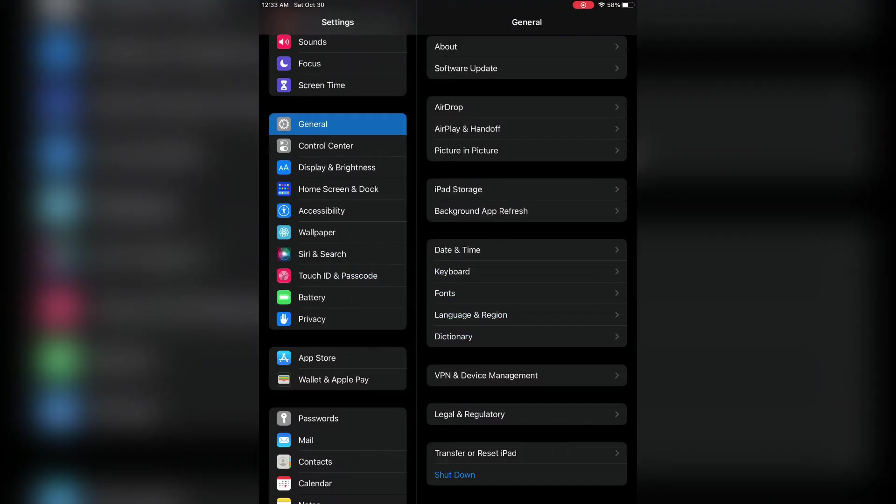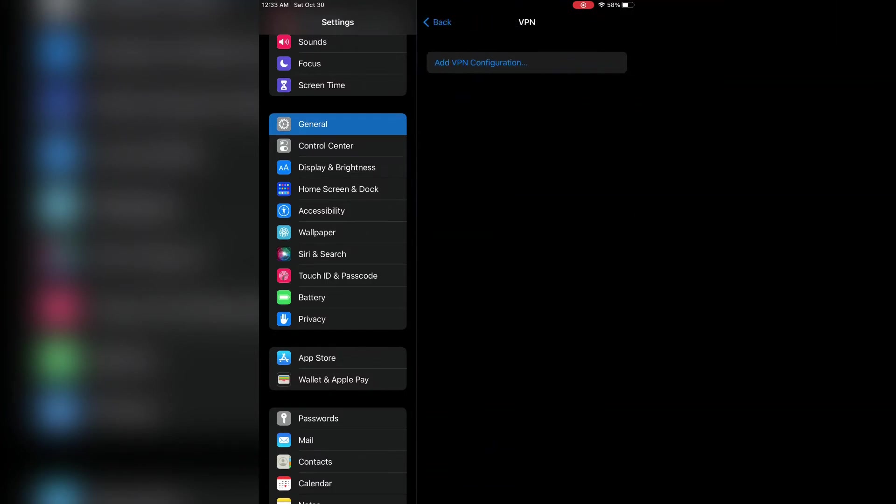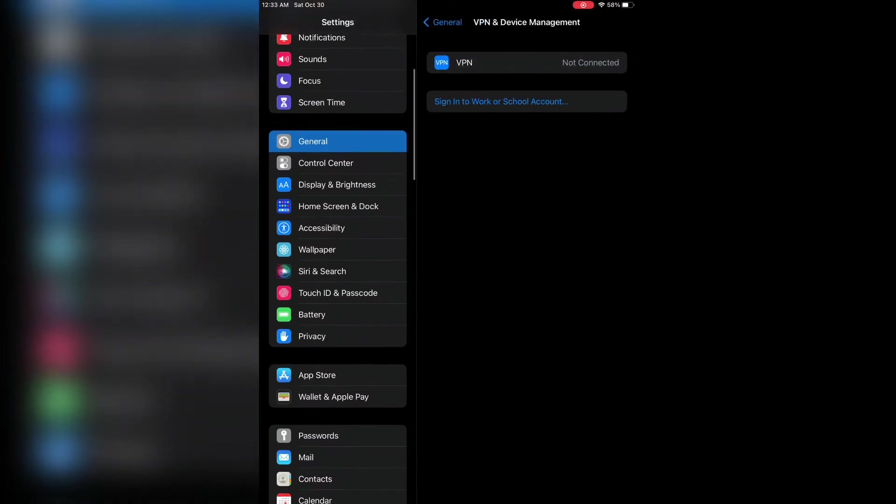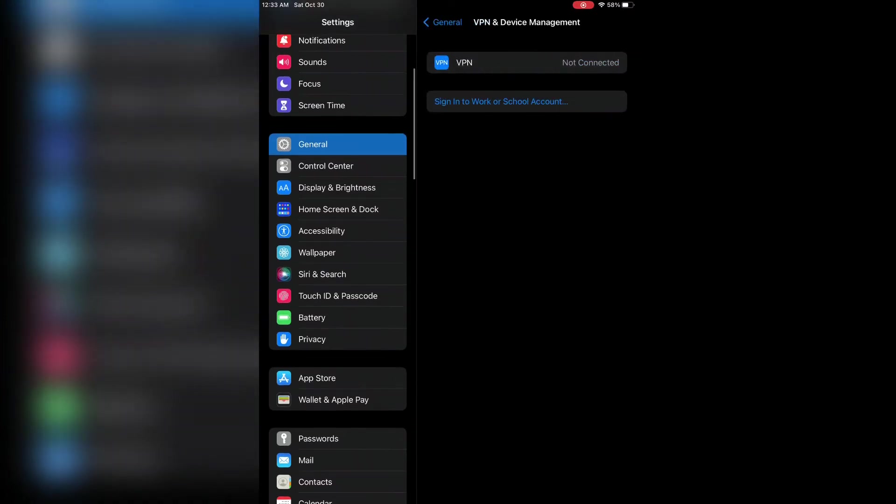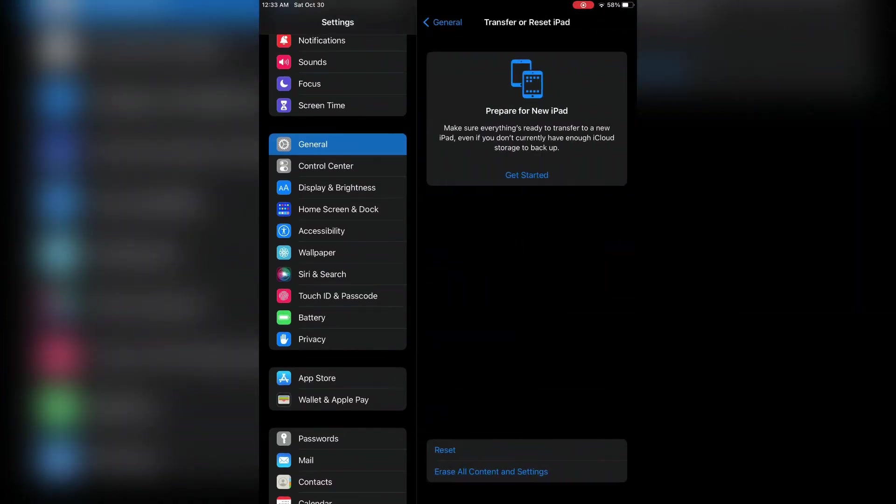After this, go to your VPN and Device Management setting under General. Make sure that there is no VPN added. If you have added any VPN, you need to delete it.